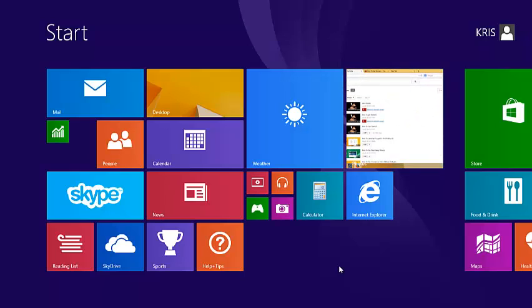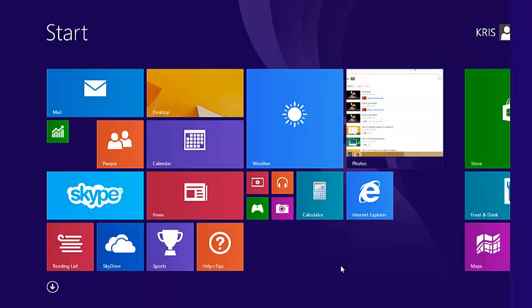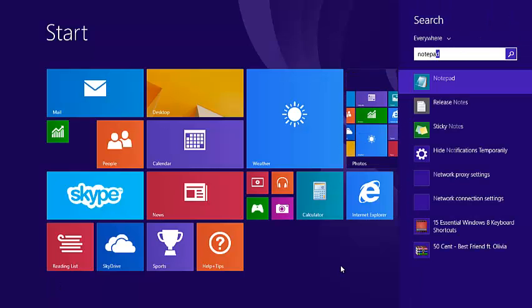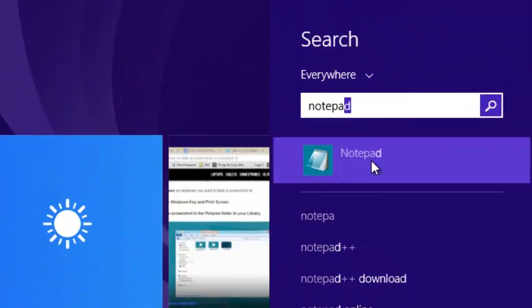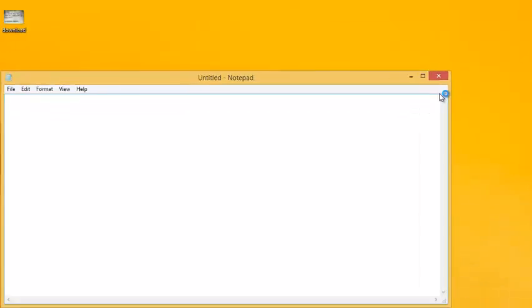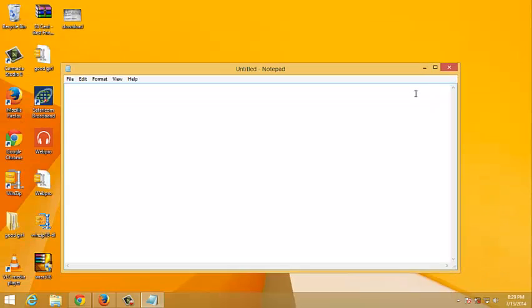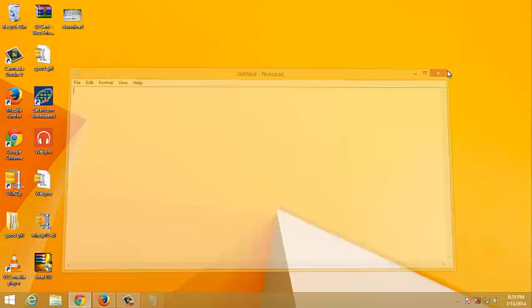So the first method is on your start screen, just start typing Notepad. And on the right you should see the Notepad icon which you can click on to open Notepad.